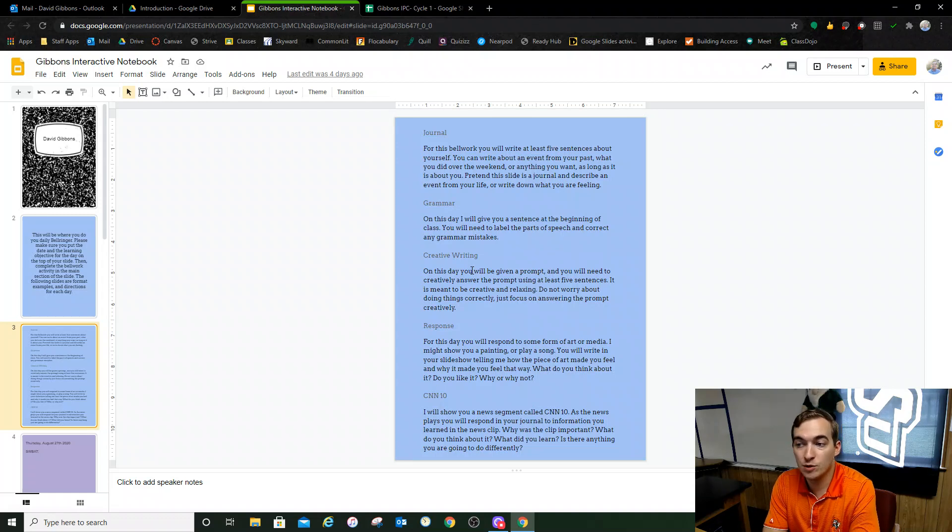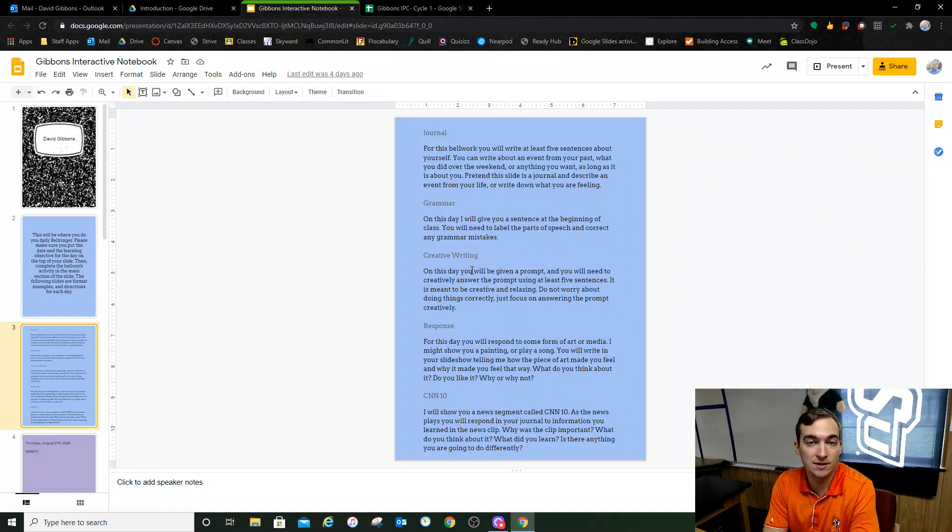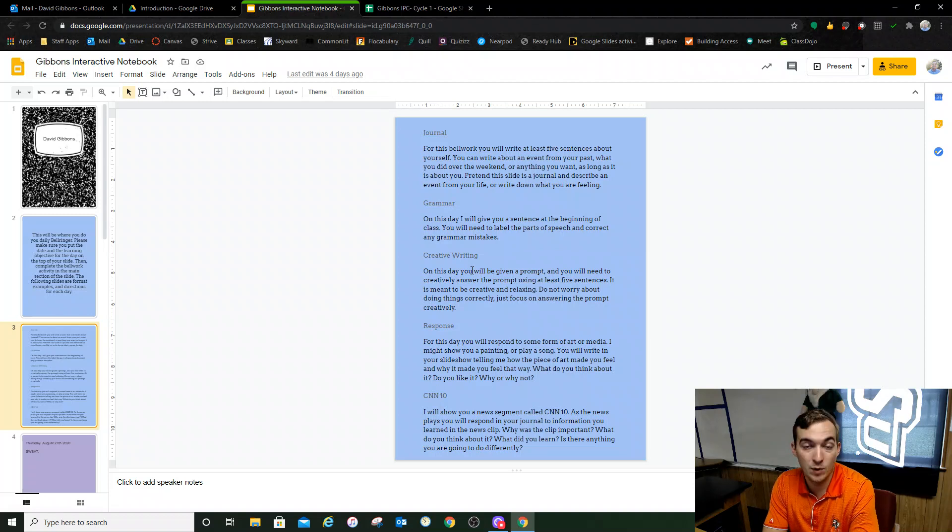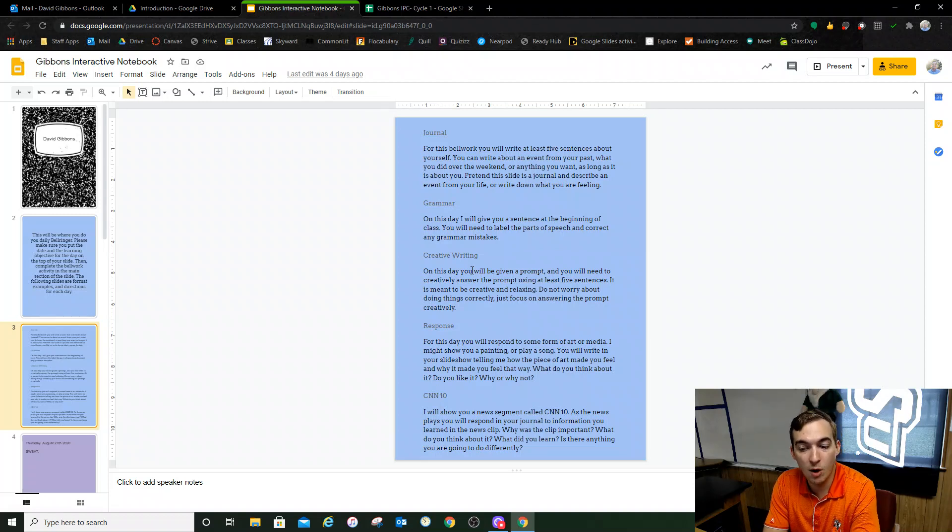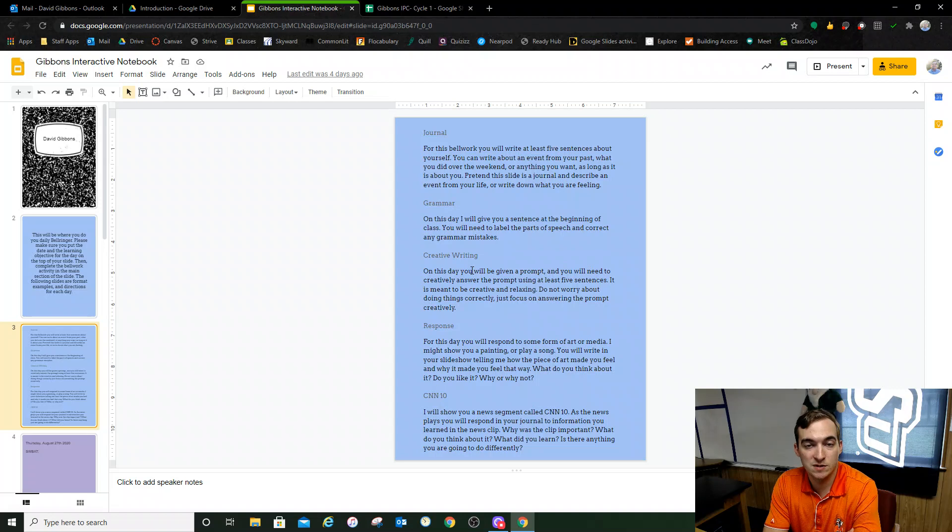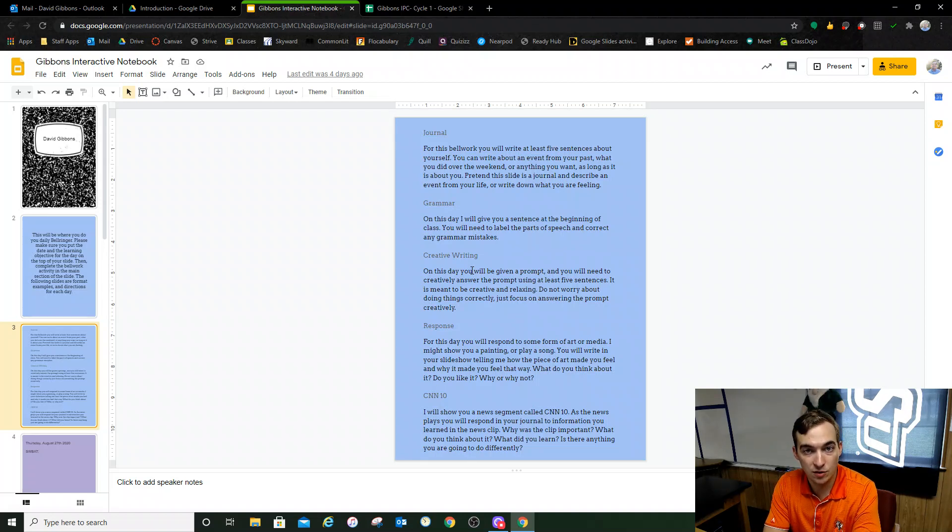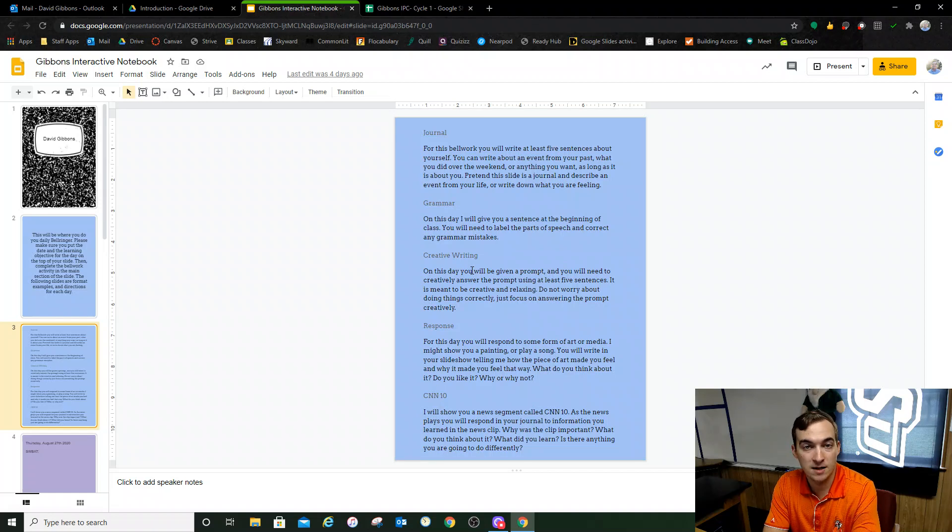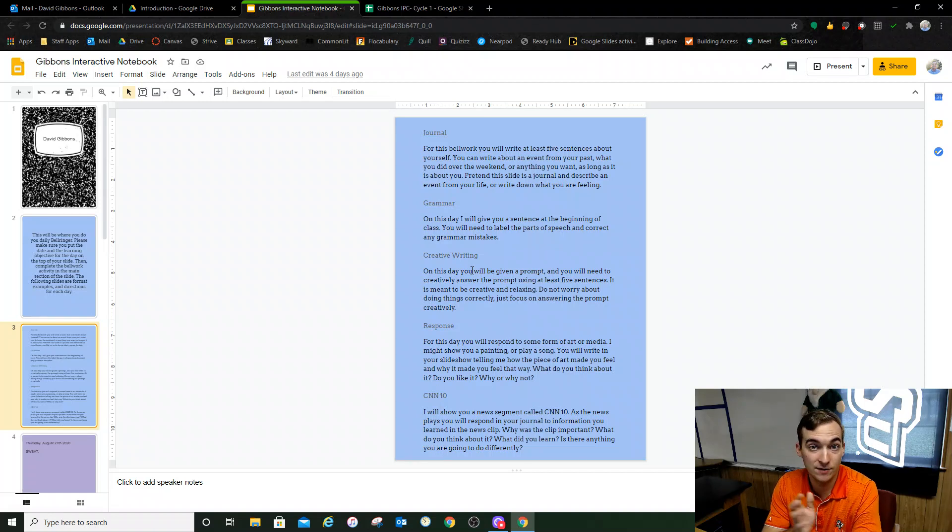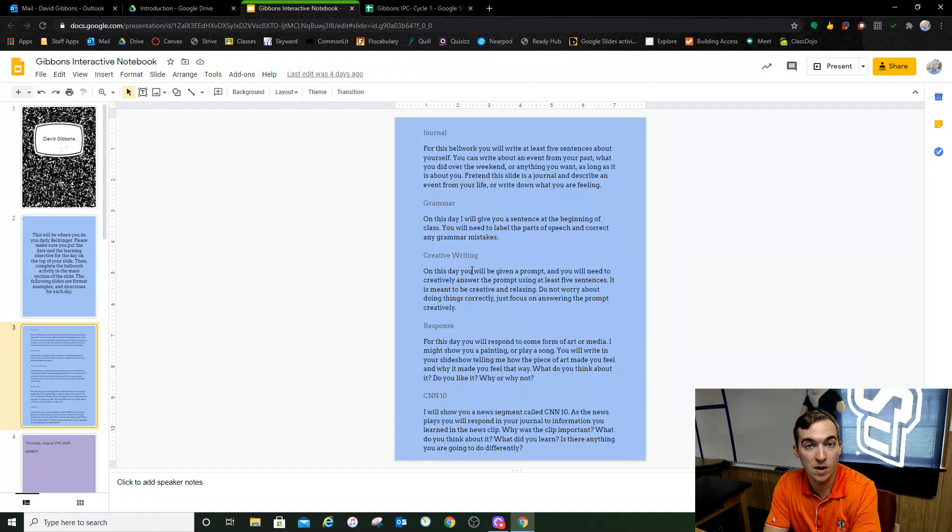Some examples for prompts might be: what would you do with a million dollars? What would you do if you crash landed on a desert island and you had to survive? If you had to pick one superpower, what would it be? Those are examples of some of the prompts that I might give you. And whatever you answer, it's good to go. As long as you do it, you'll get a grade for that. I'm not grading correctness on creative writing or any of this, actually. As long as you do your bell work, you'll get a grade.